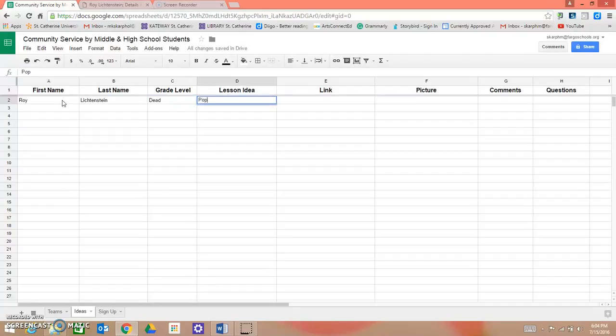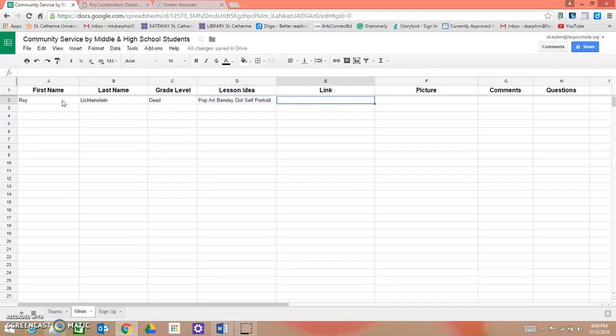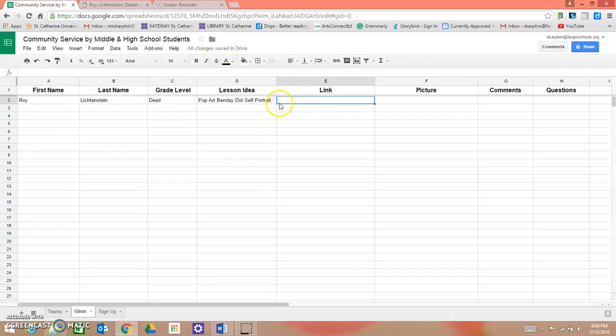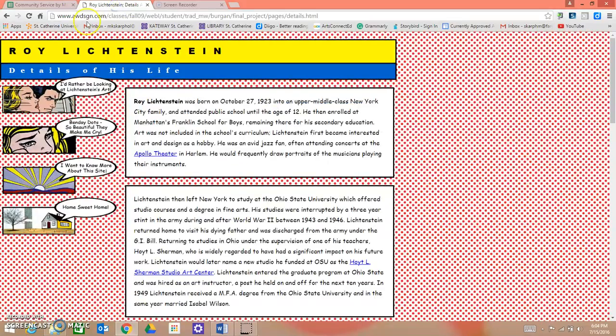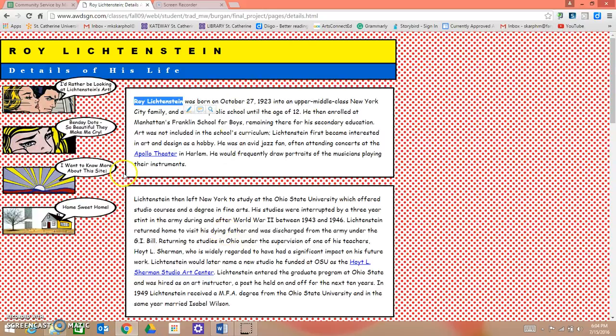Pop Art Benday Dot Self Portrait. Now, if you have a great idea for this and you want to supplement the lesson with additional resources, you can include links here. So for instance, if you find this great website explaining the artist and a little information about him,